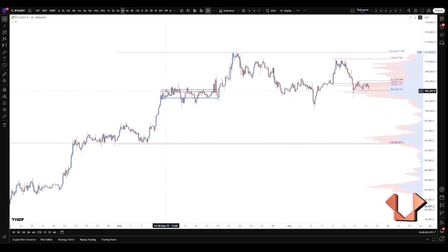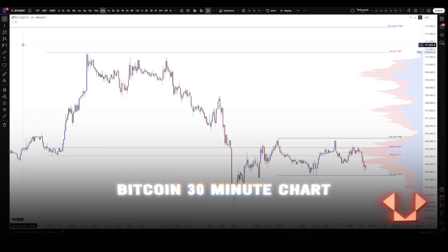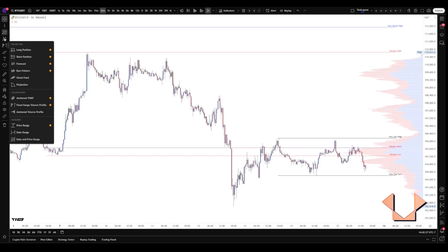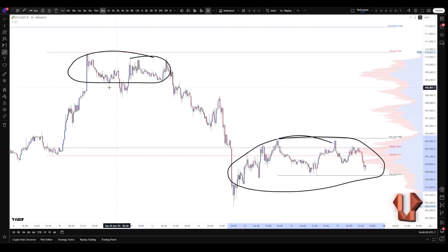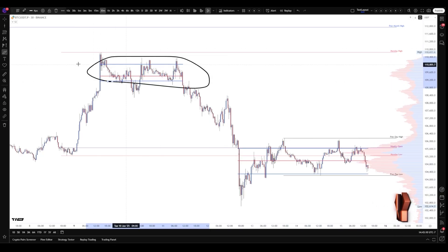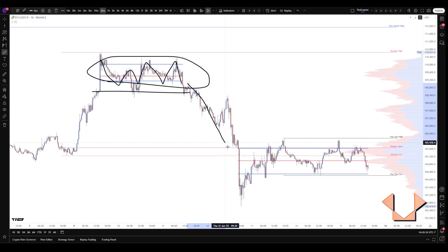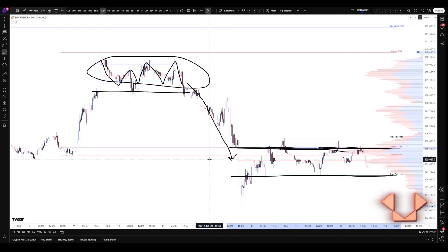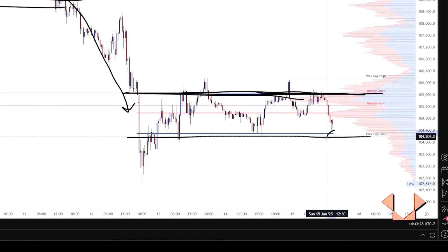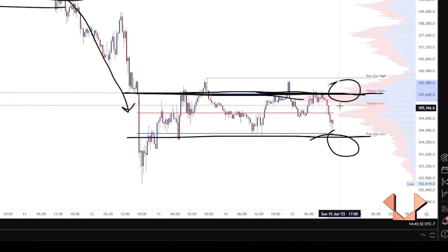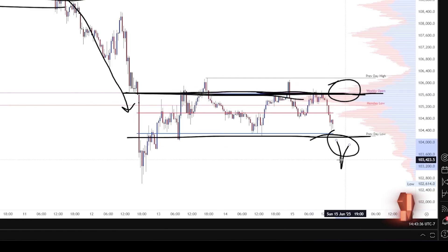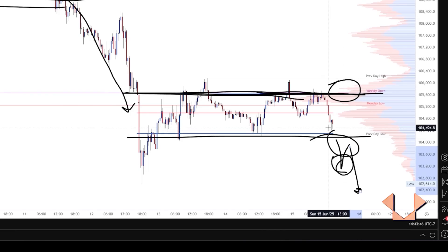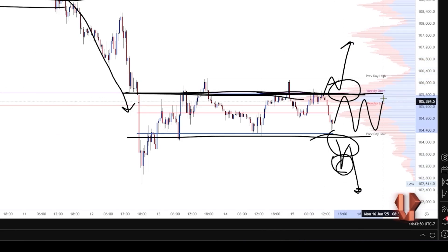Now we'll do another example on the 30-minute chart. This is the naked chart, and we see this area forming some consolidation. We have this area that was a short period of distribution before breaking back down. Now we have value bracketed between 104 to 105.6. A couple of ideas we can form around this: observe what happens when price approaches these value extremes — do participants get trapped, is there aggressive follow-through once there's a break in either direction, or does the market continue to develop value in this area?